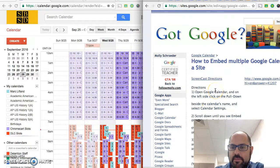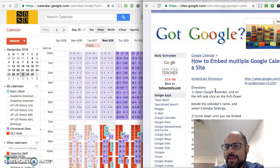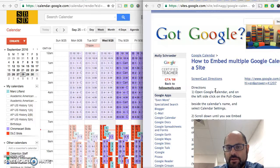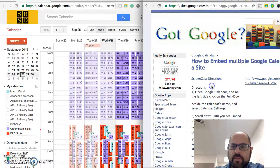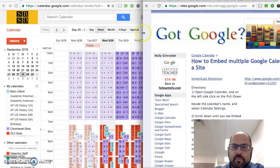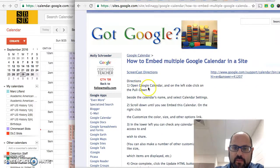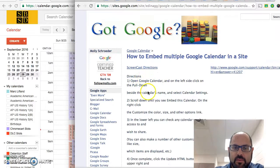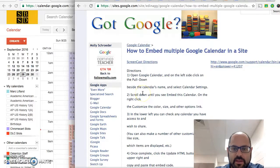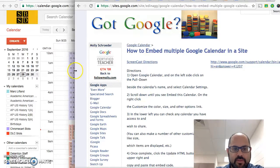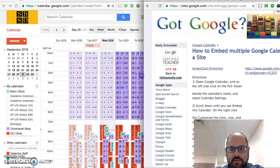Hello. So you want to be able to embed multiple Google calendars in a site and it's actually not that hard. I found this website after doing a lot of searching and basically what you do is you go to the calendar settings and after that there are some other things that you need to do.